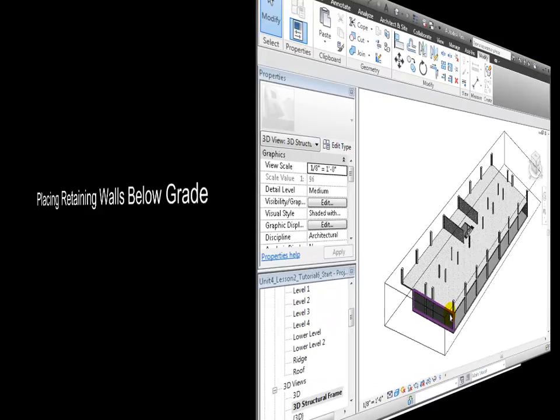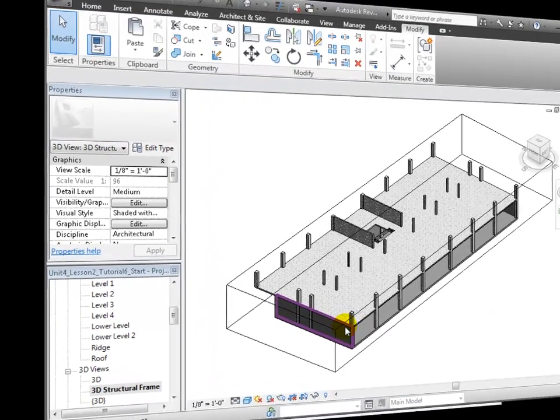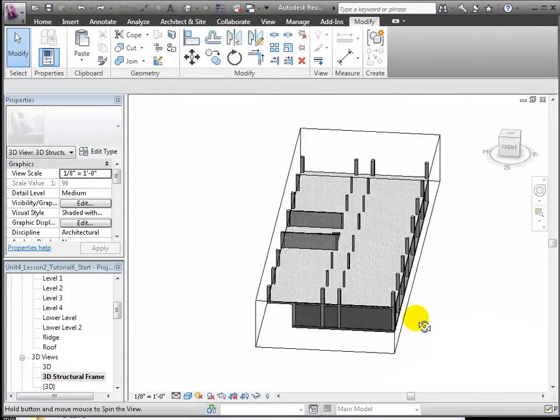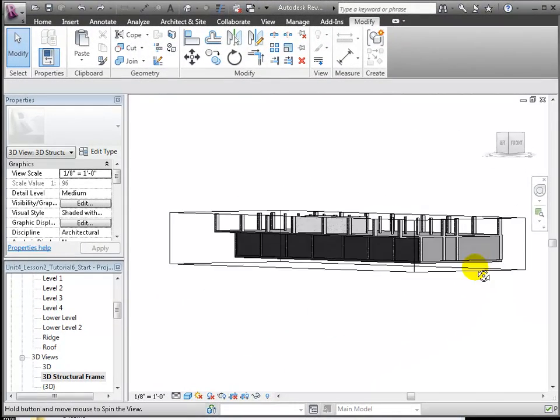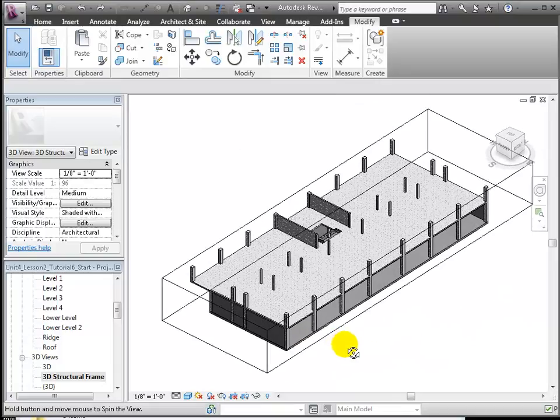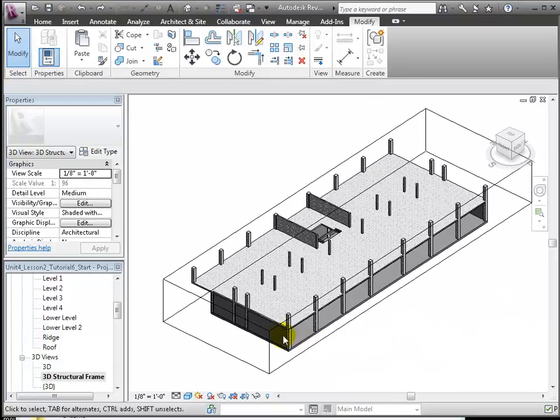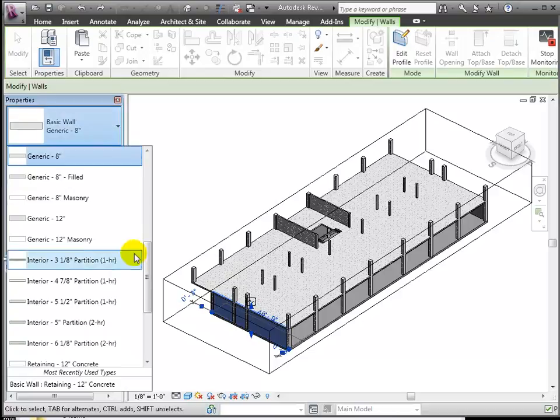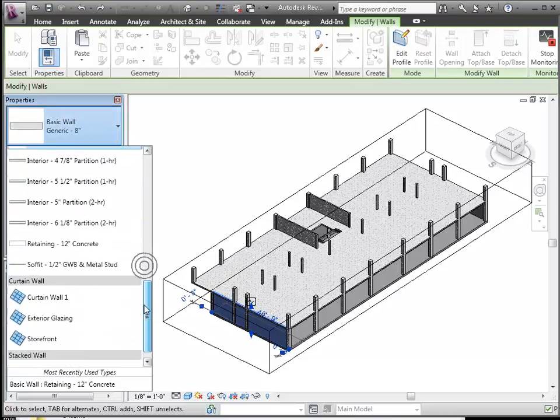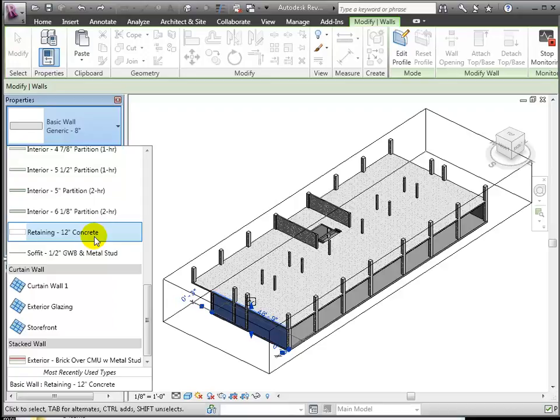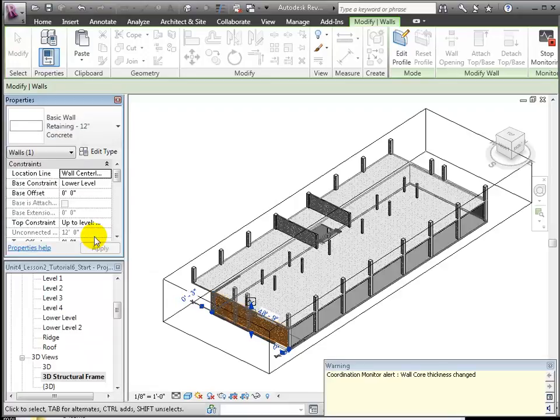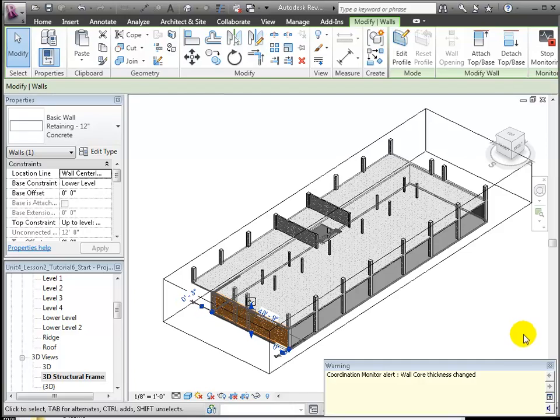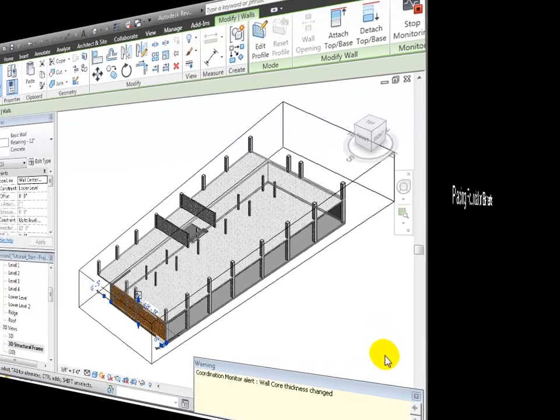Now we'll turn our attention to the lower level and change the types of the walls that will be below grade to retaining walls. We'll change the walls at the sides and the rear of the lower level to be retaining walls. Let's choose one of these walls, then use the type selector to choose Retaining 12-inch Concrete as the new type for this wall. The top and bottom constraints were copied from the linked model so the new retaining wall already has the right settings. Revit will display a Coordination Monitor alert because the thickness of a shared element has changed.